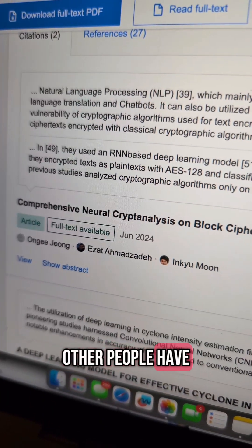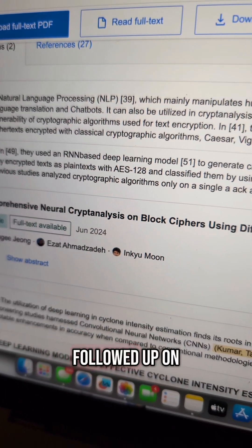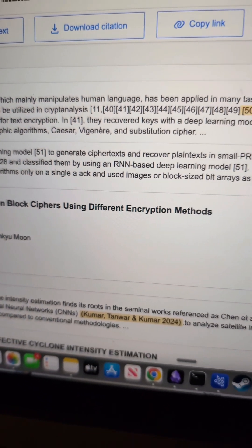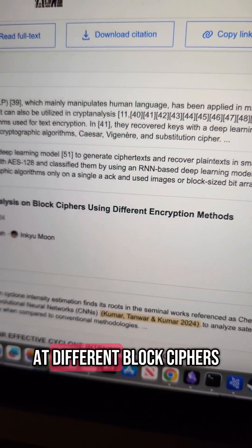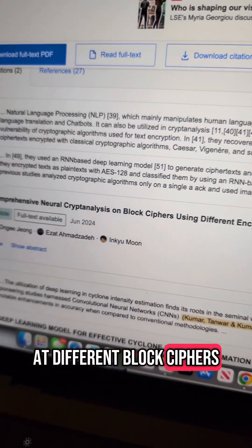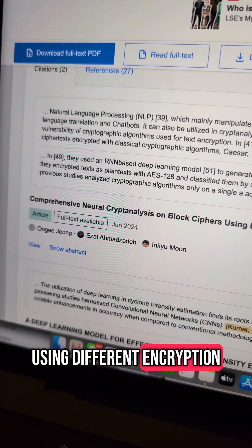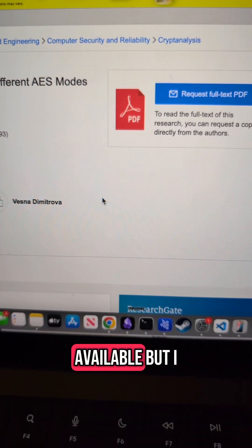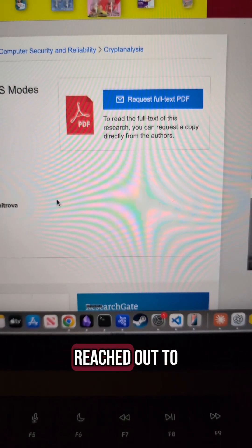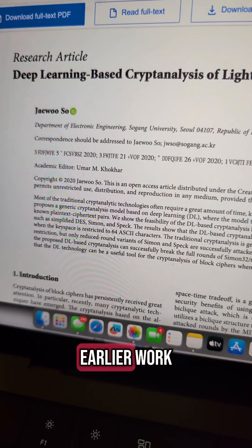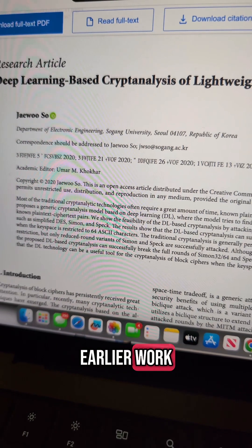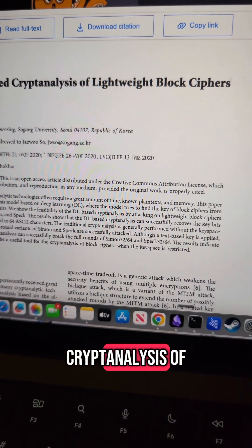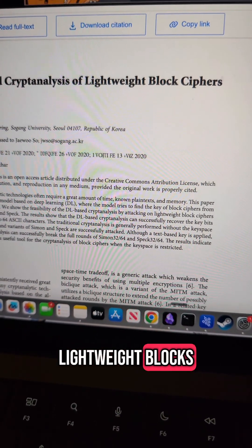Other people have followed up on their work, and they've actually taken a look at different block ciphers using different encryption methods. The follow-up paper is not available, but I reached out to the authors. It builds off of earlier work: deep learning-based cryptanalysis of lightweight block ciphers.